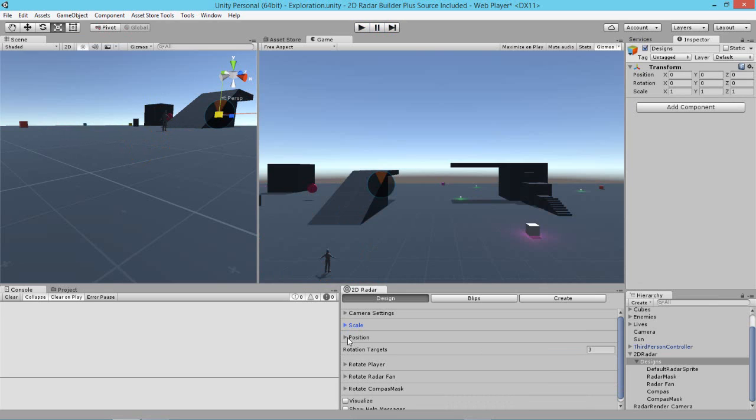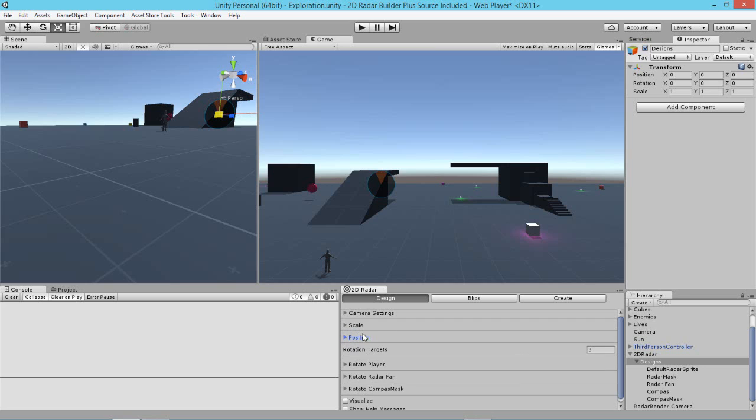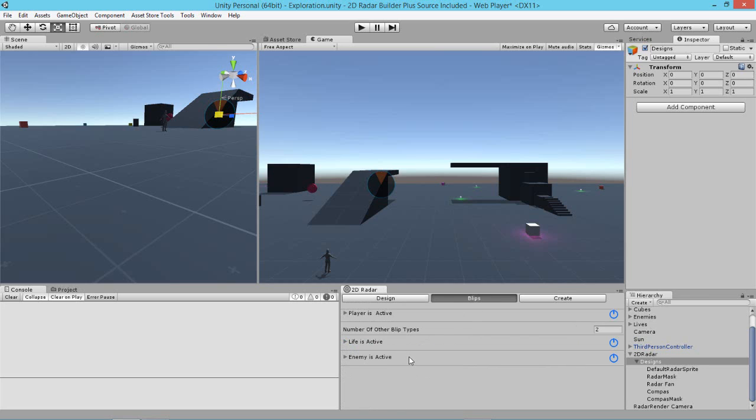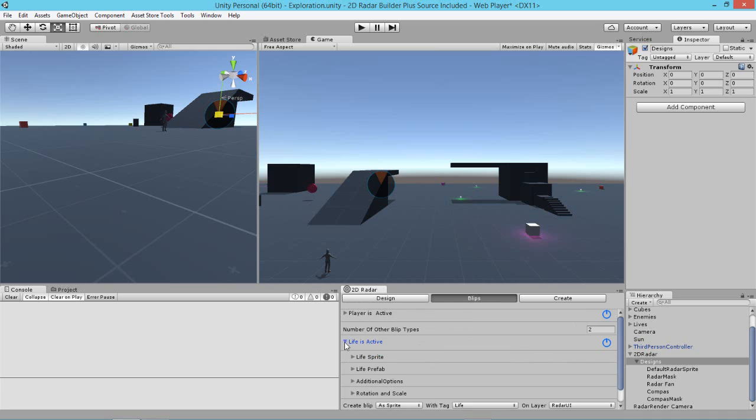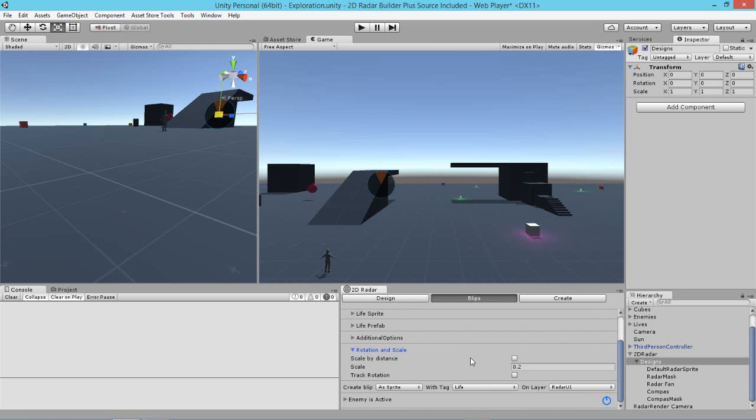We've already gone through positioning in the previous videos. Those remain the same. And we've quickly gone through the blip settings. Now, one of the things that were added was the scale by distance and upgraded scale by distance function, which you'll notice when you're actually running the game.